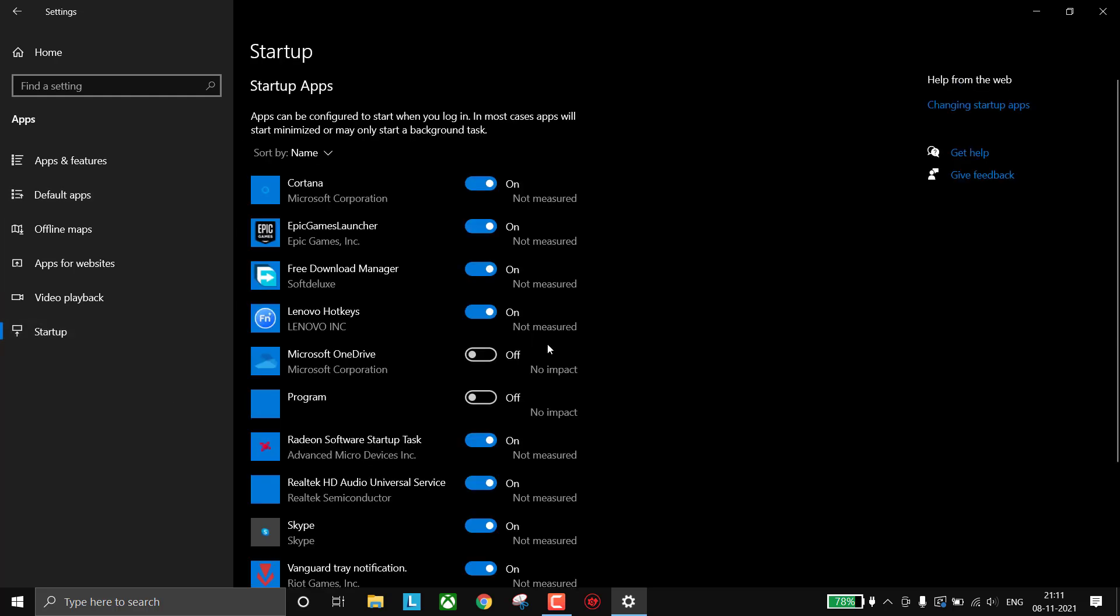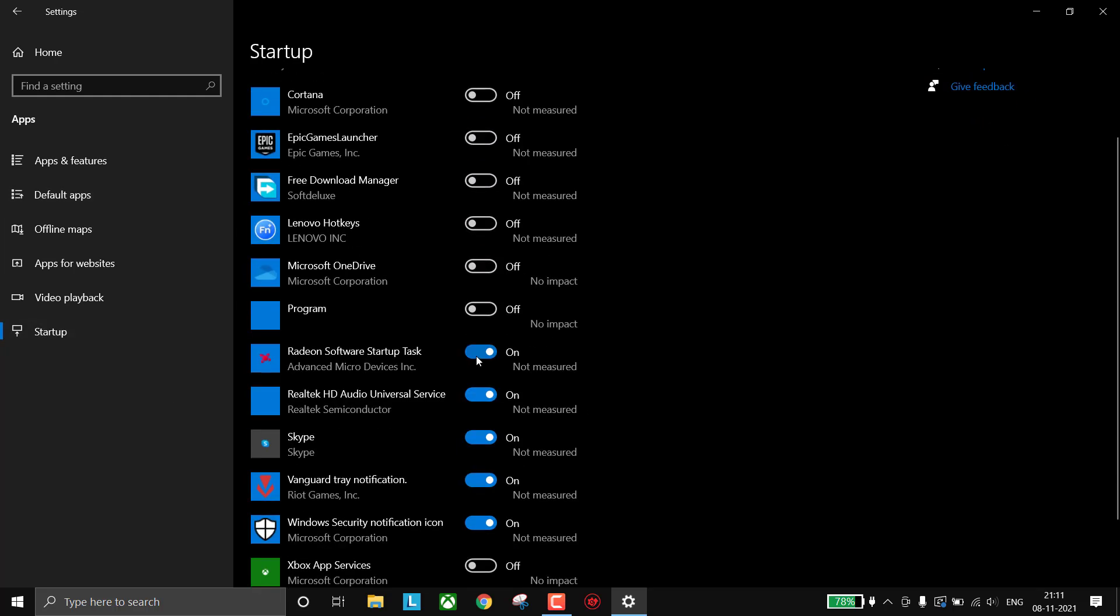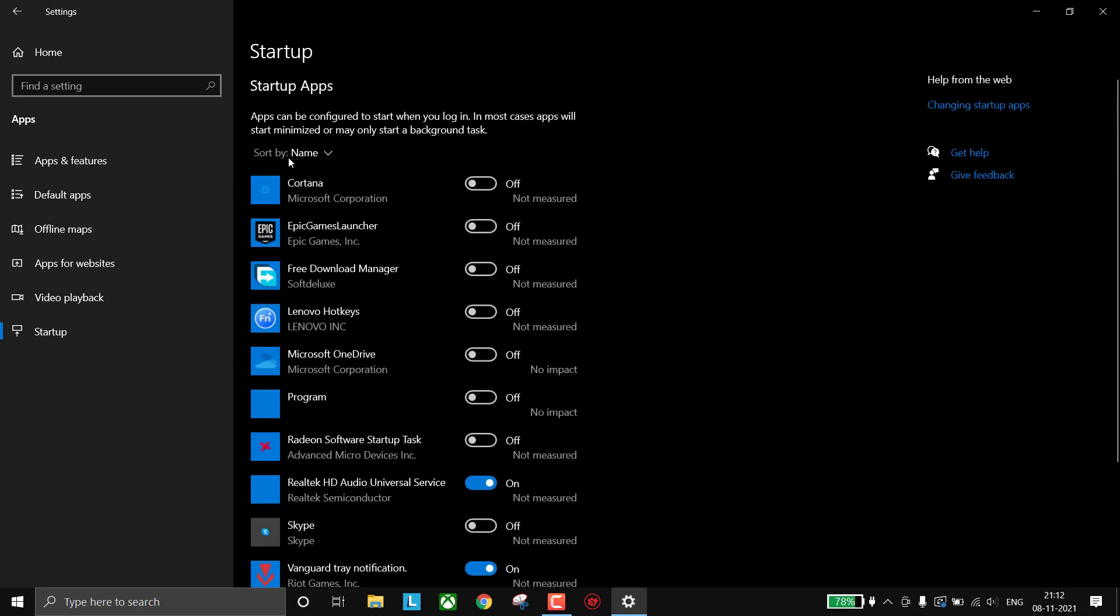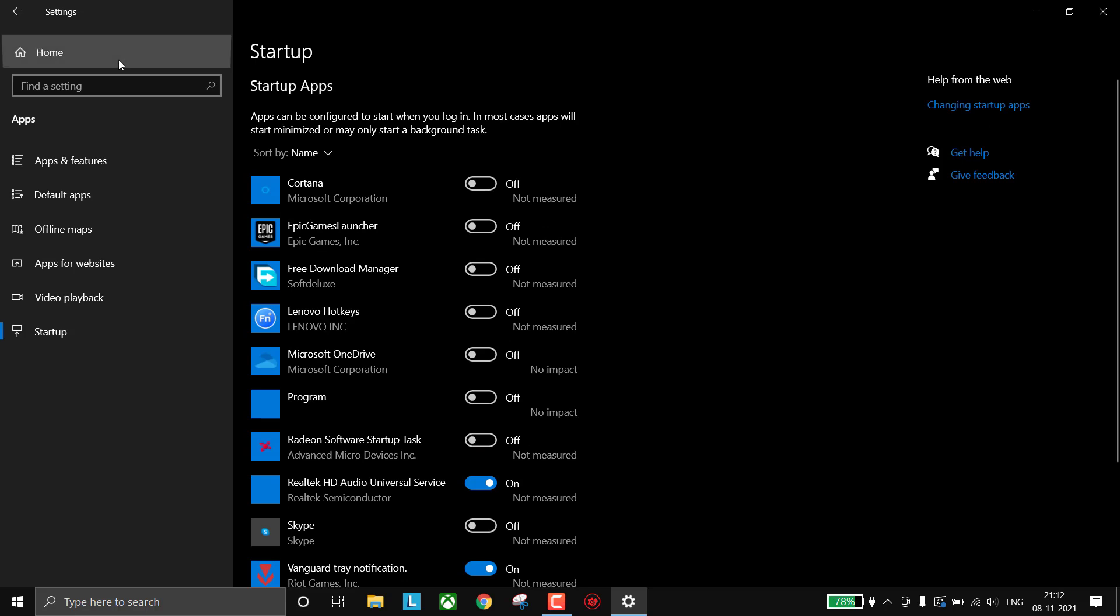Now go to Startup. Disable all unnecessary programs. If you don't know what are unnecessary programs, just leave it. And also make sure you don't disable Vanguard if you play Valorant.